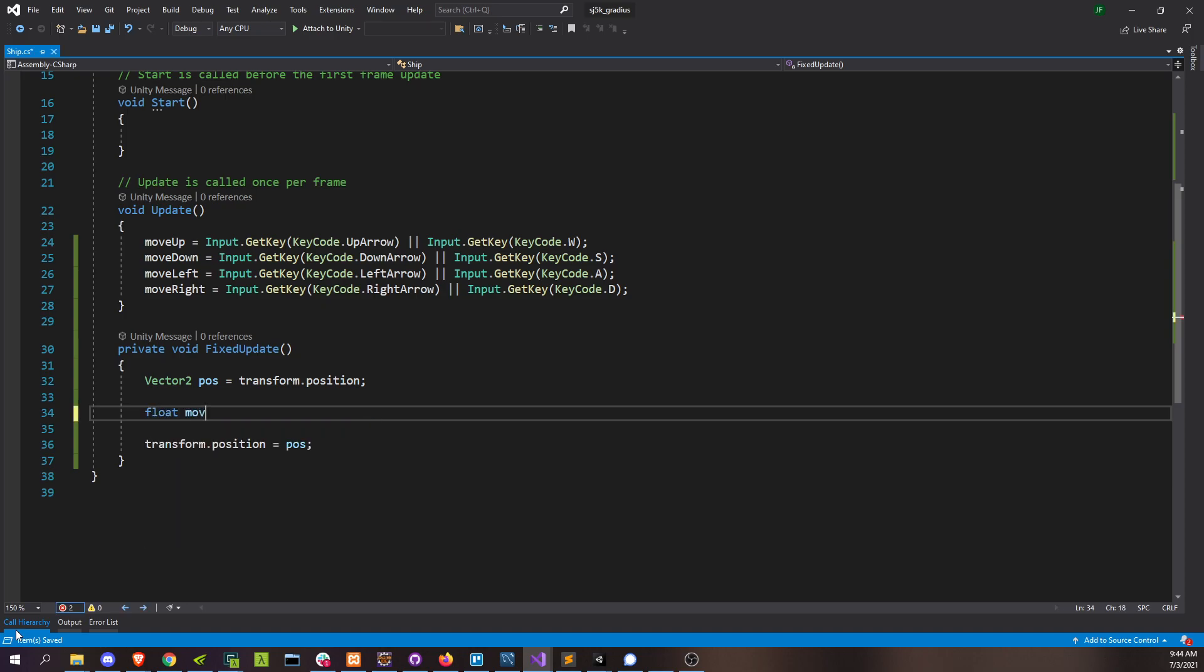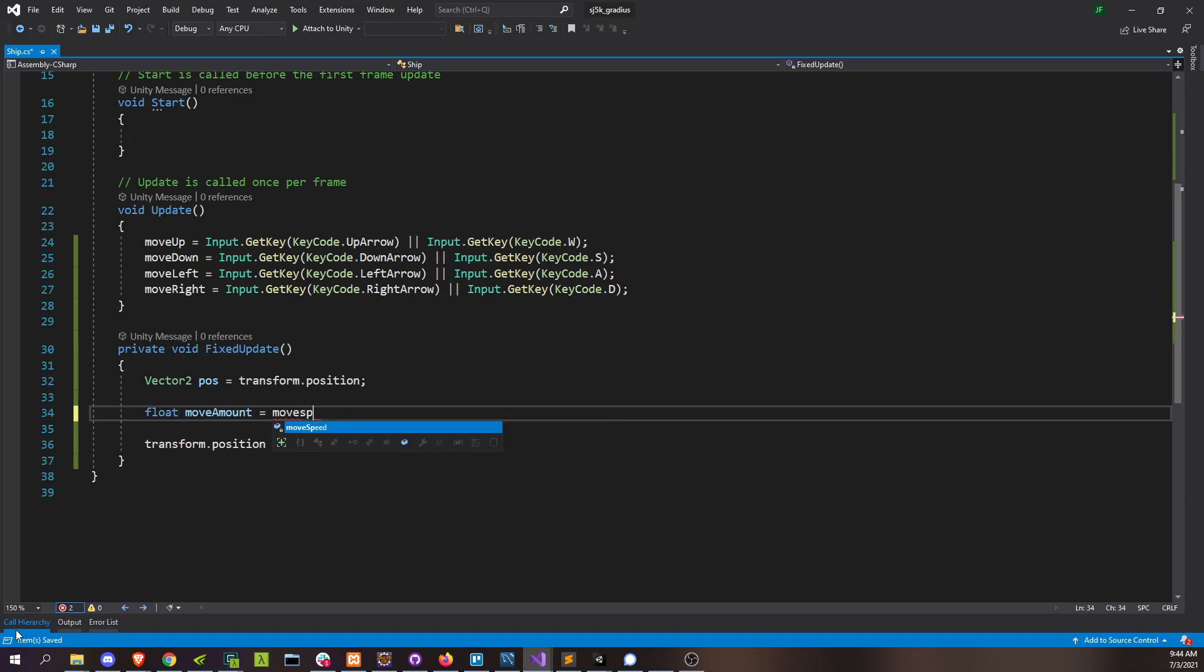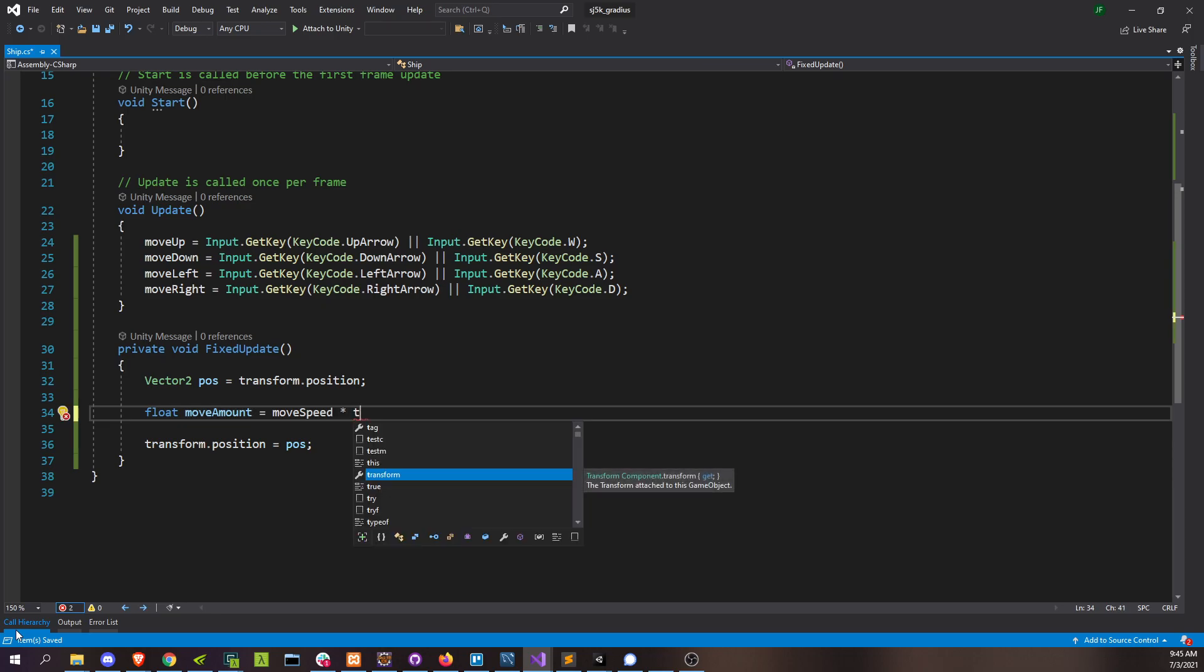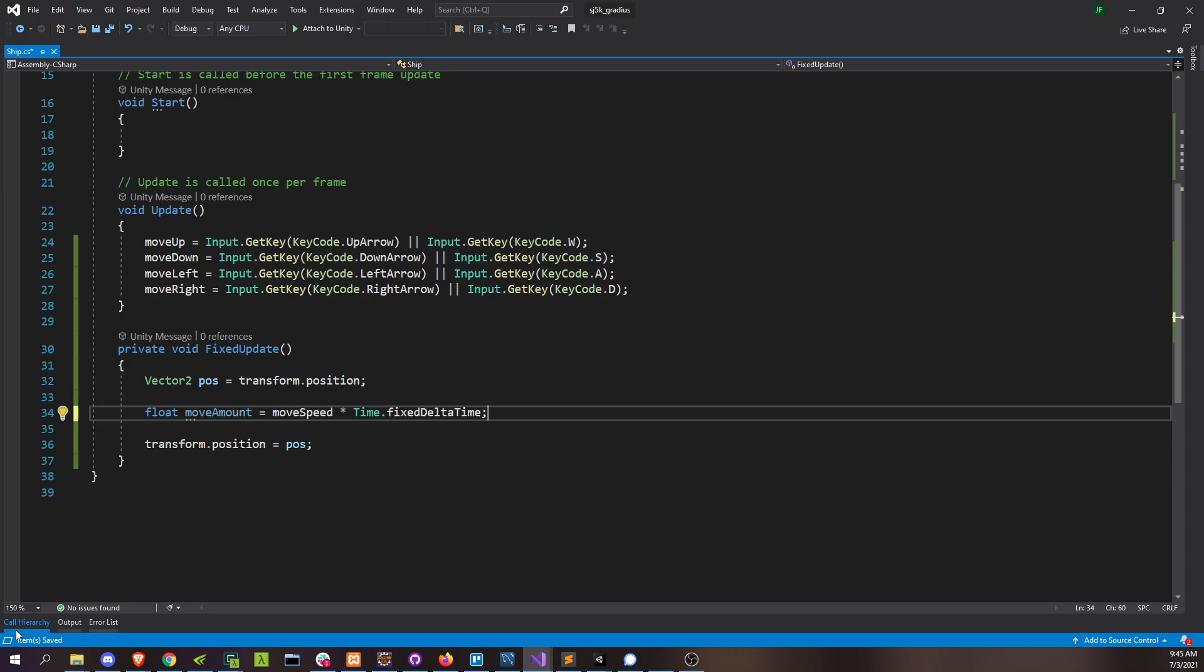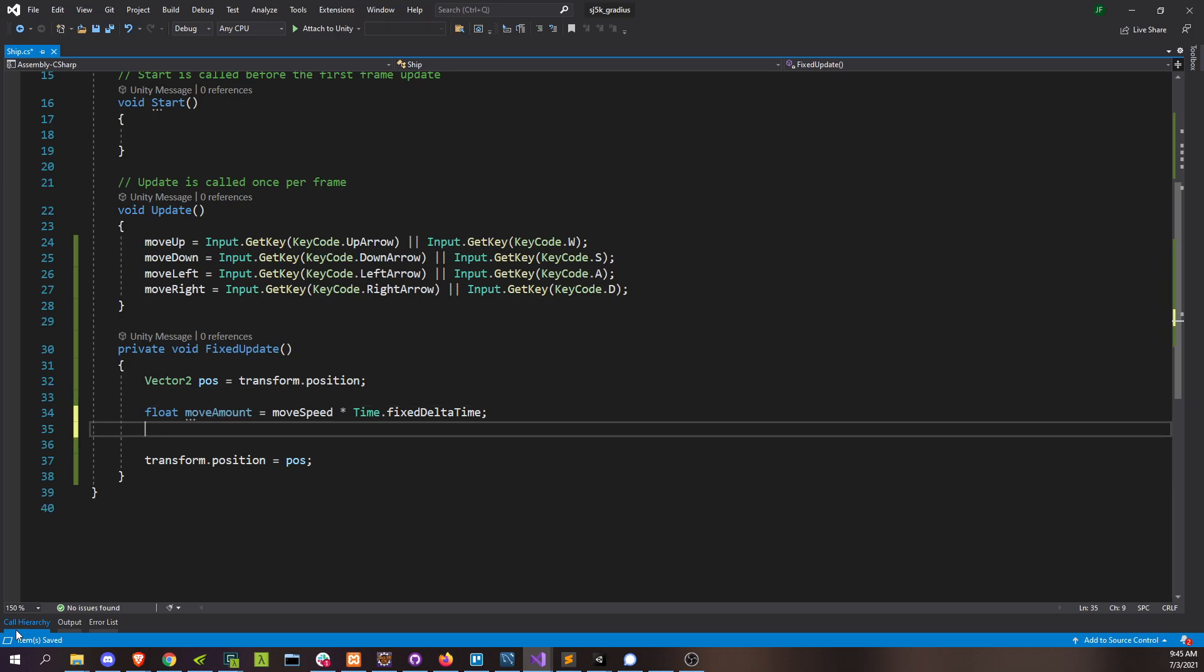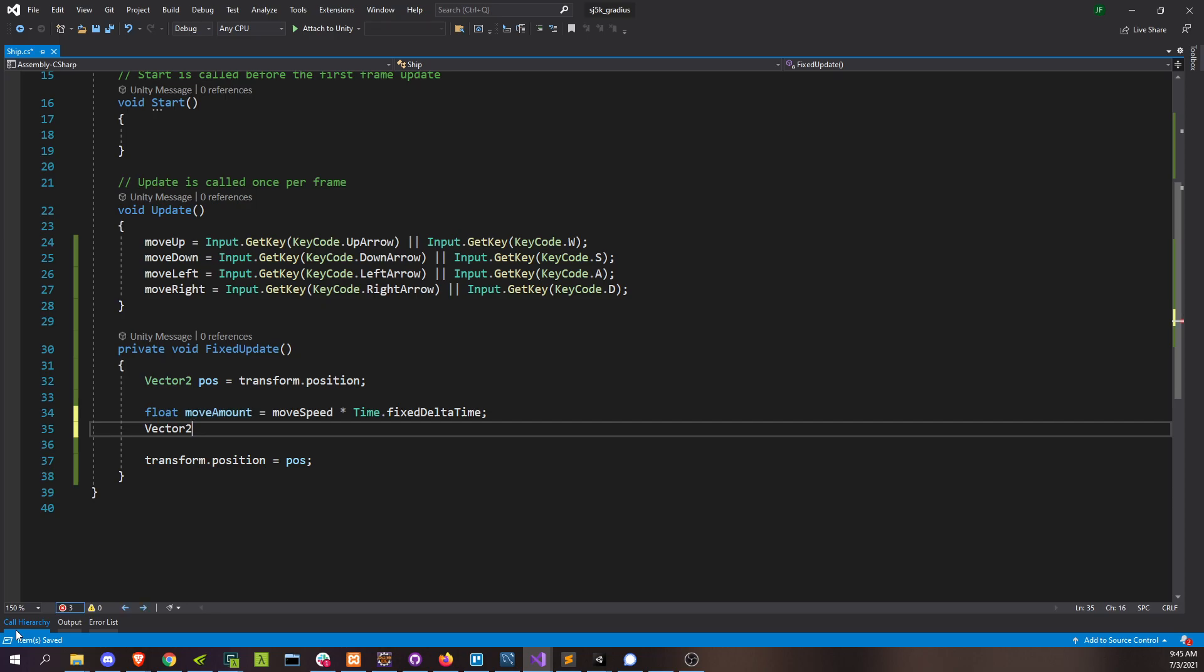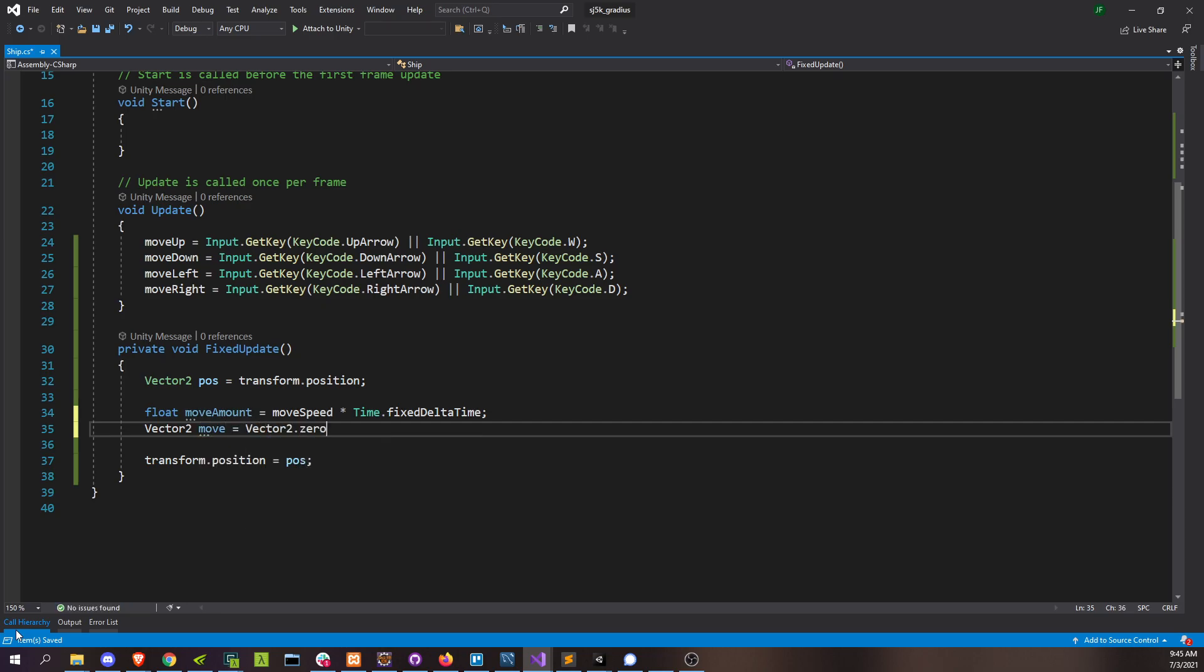All right, so we can start by defining how far we actually want to move this frame, which is just move amount, which is our move speed applied to the delta time, fixed delta time. And move amount is pretty much our move potential based on our move speed. And then our actual move amount is going to be defined by a vector here. And that's going to be based on our input.